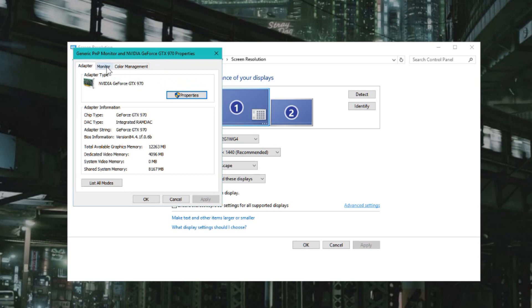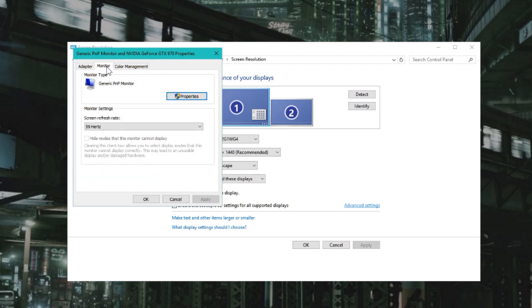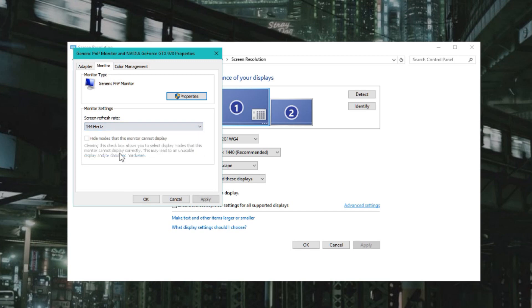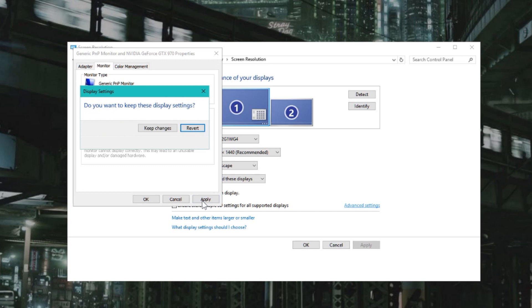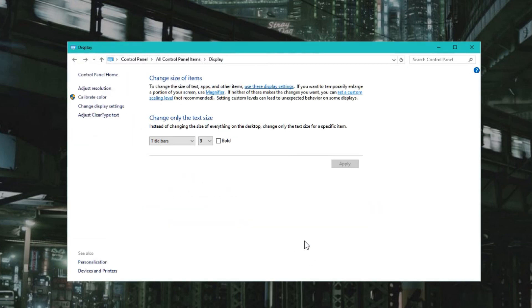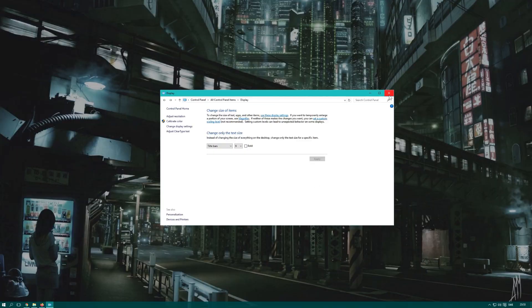Here you have the Monitor tab. Select a monitor. Under monitor settings you have the refresh rate. Change this to the value you want and click Apply. Then click Keep Changes and OK. That is how to change the frame rate of your monitor.